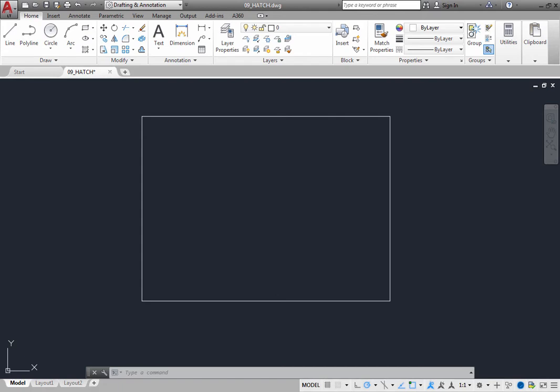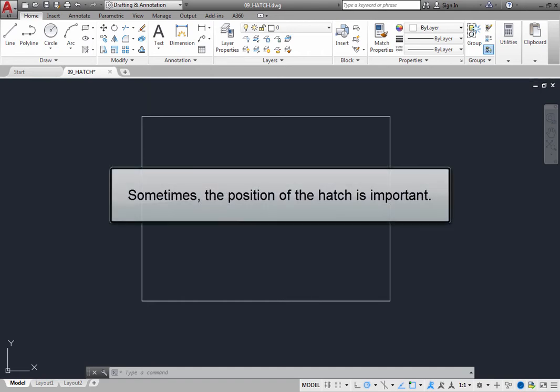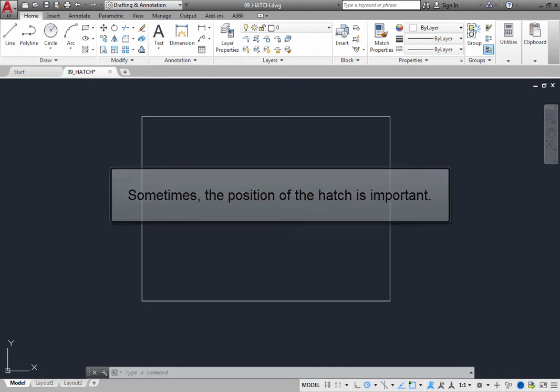In most instances, when you are adding a hatch pattern to your drawing, all you are really concerned with is getting the right hatch pattern and having it appear at an appropriate size and at the correct angle. But sometimes the position of the hatch is important.